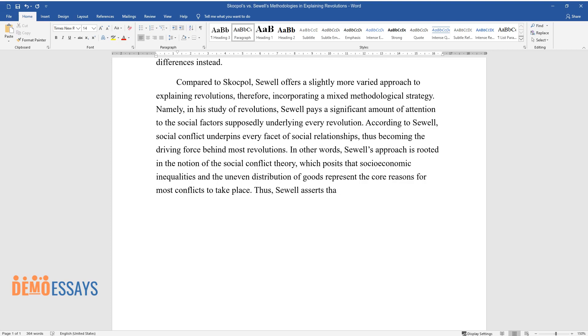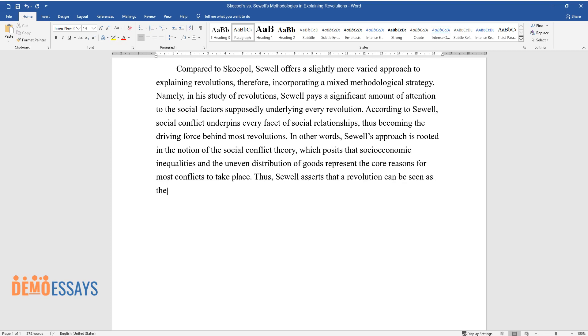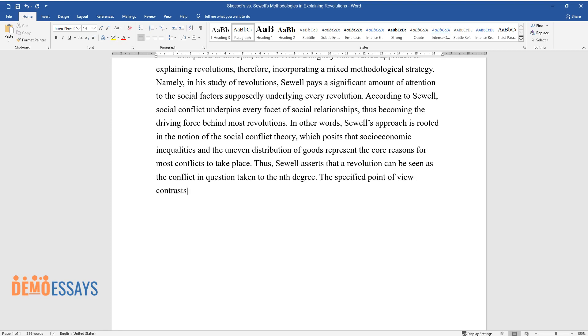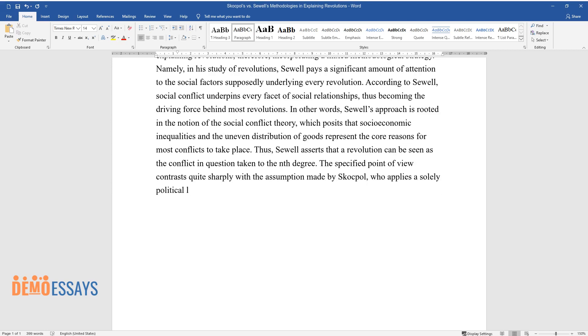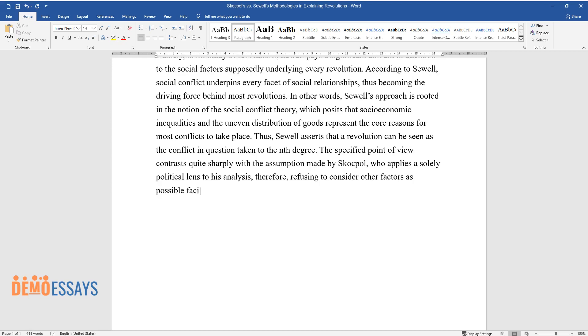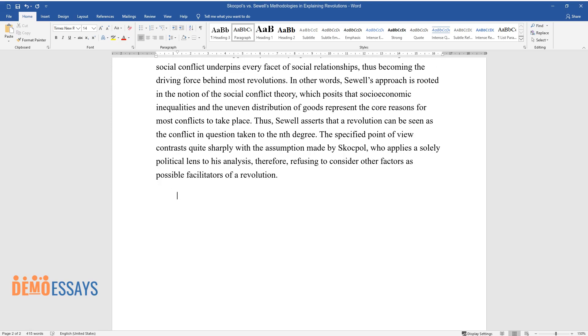Thus, Sewell asserts that a revolution can be seen as the conflict in question taken to the nth degree. The specified point of view contrasts quite sharply with the assumption made by Skocpol, who applies a solely political lens to her analysis, therefore refusing to consider other factors as possible facilitators of revolution.